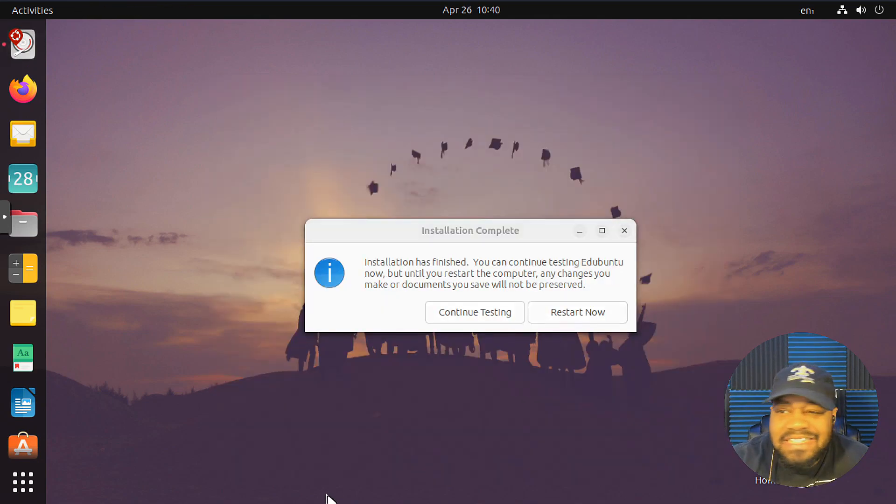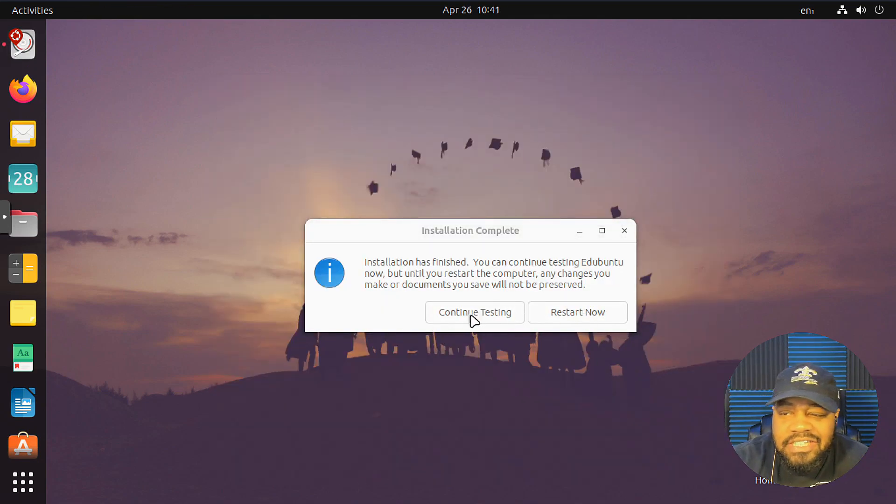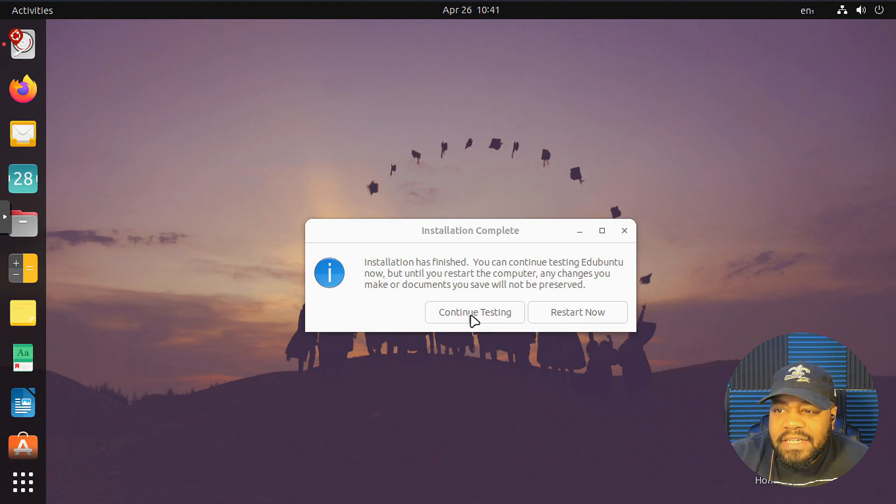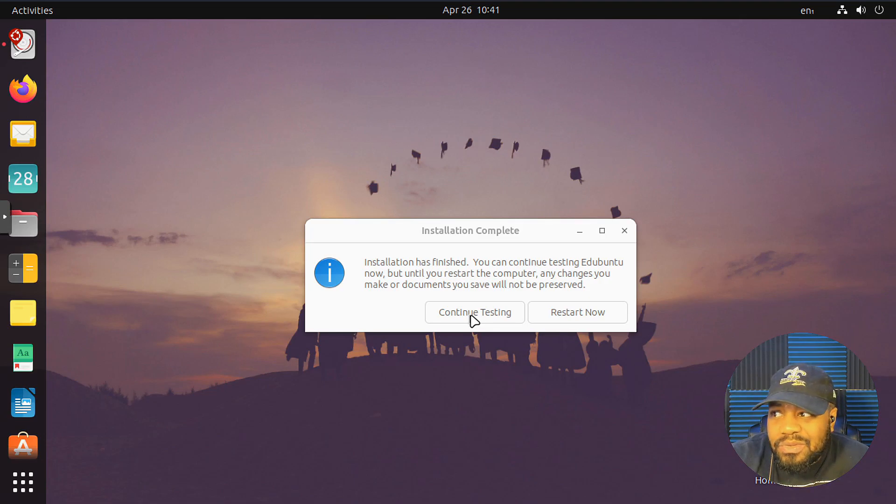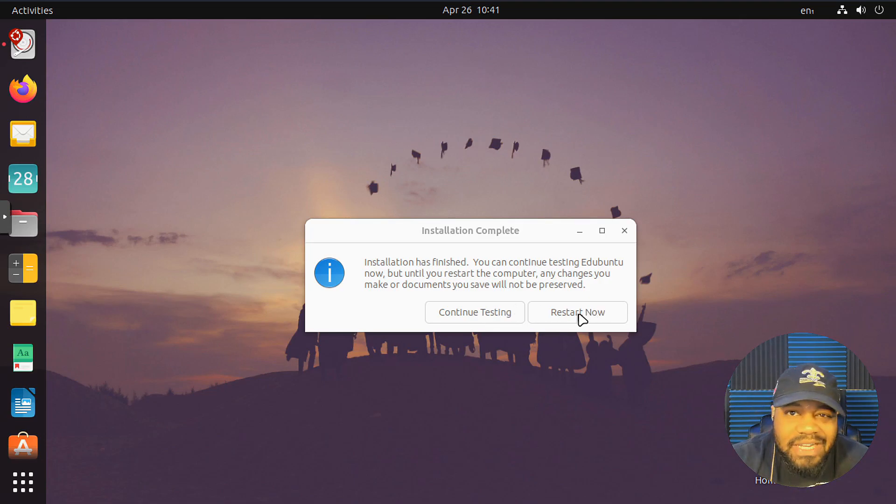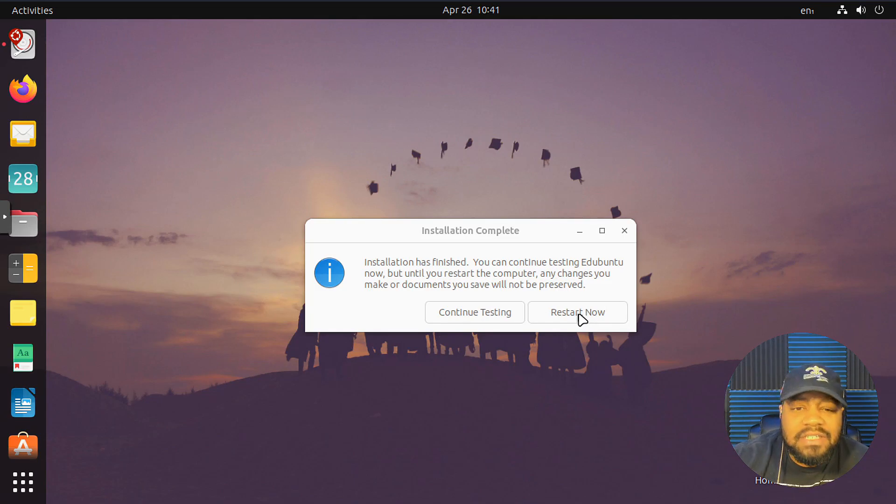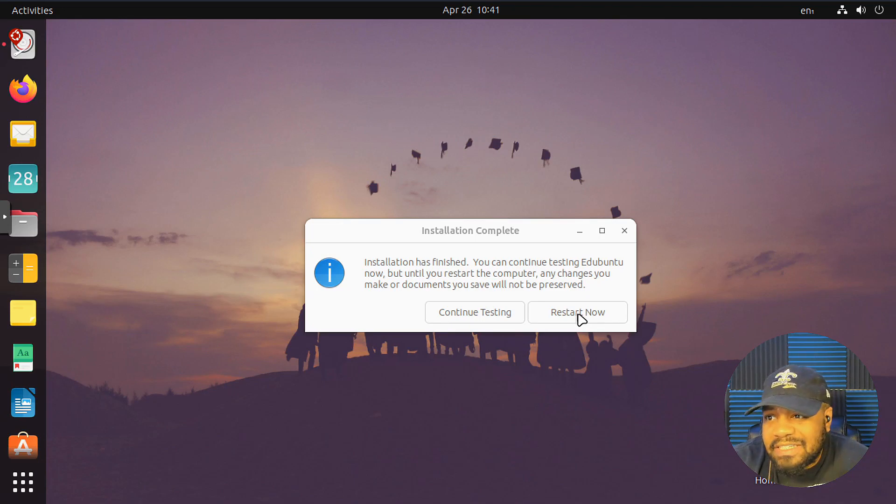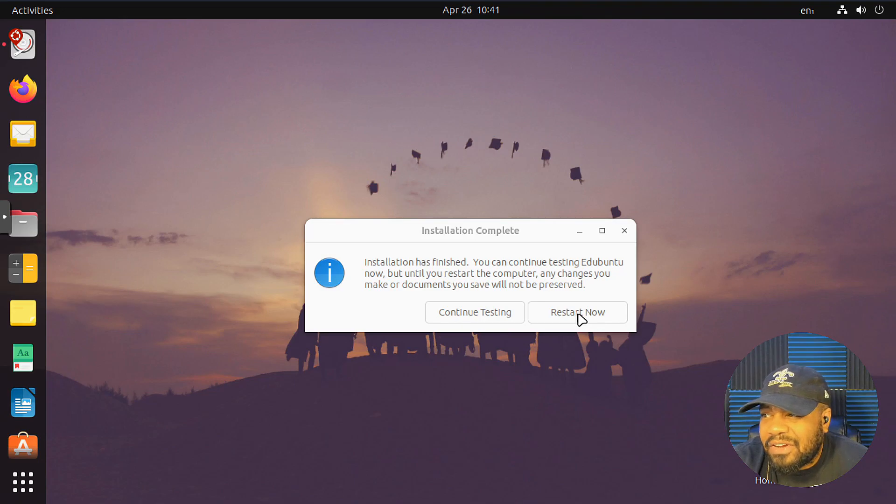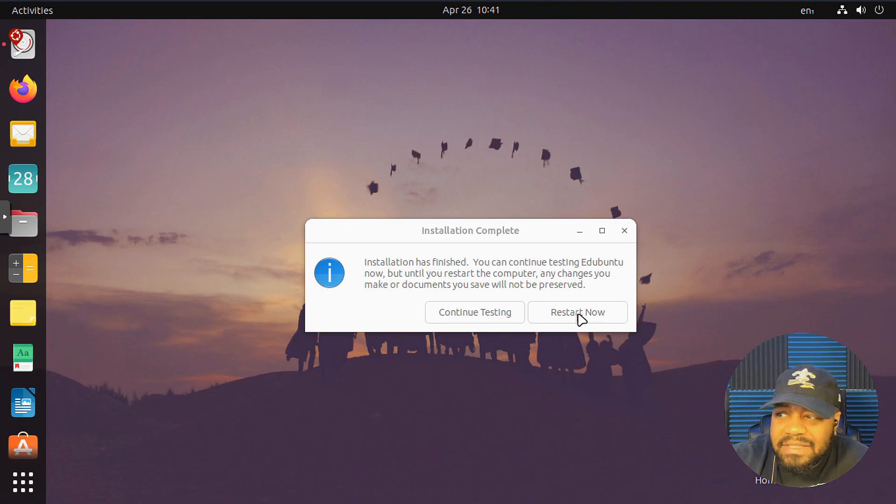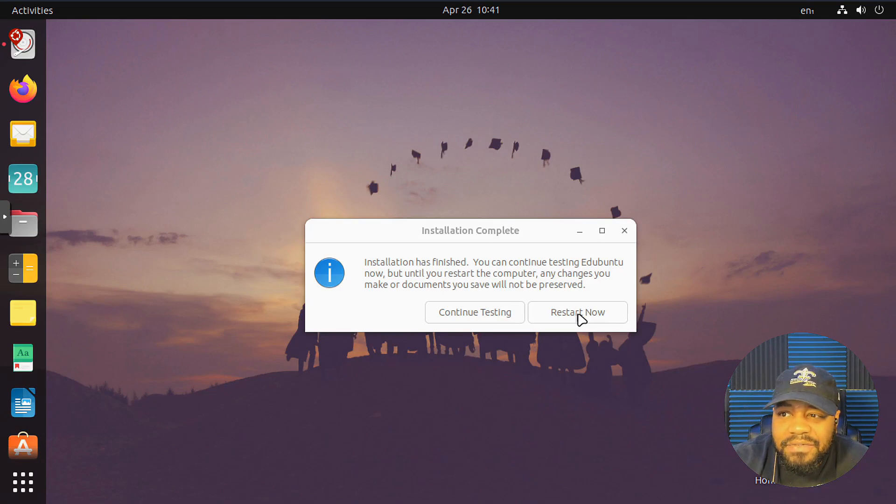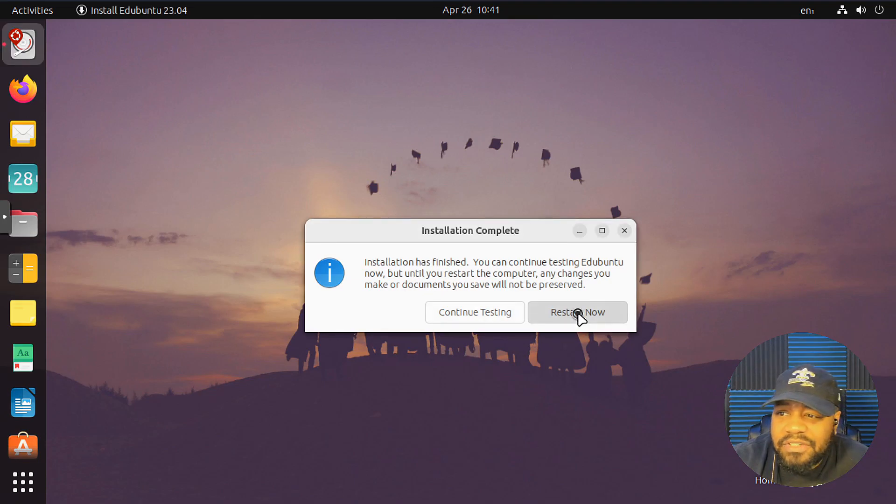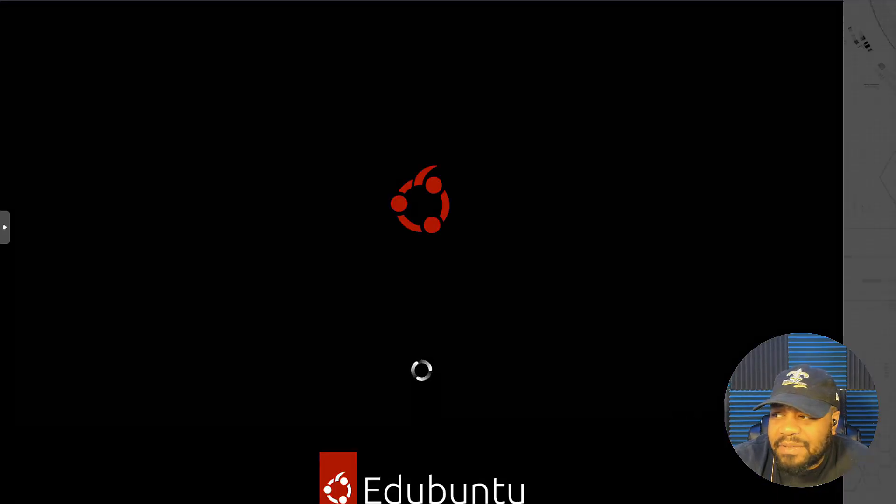All right. So the installation is complete. All you got to do is hit restart now or you can continue testing. What I did was I went into the test out Ed Ubuntu, so I'm allowed to actually use the desktop environment as I see fit without installing it. And that's the option that pops up as soon as you boot up the OS. It'll ask you to test Ubuntu or install Ubuntu, and it'll go right into the install. I just went to test just so I could fix the display settings and all that stuff so you guys can have a better experience watching the install. So let's restart it, and I'll be back when it comes back up.